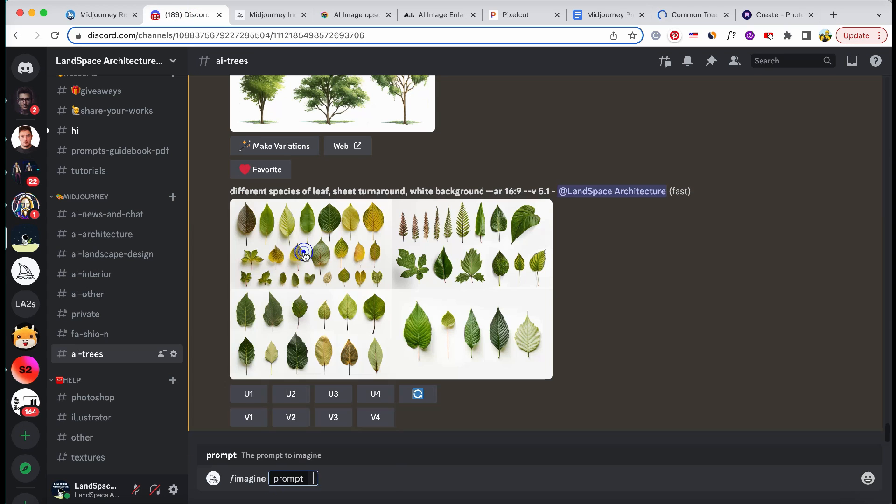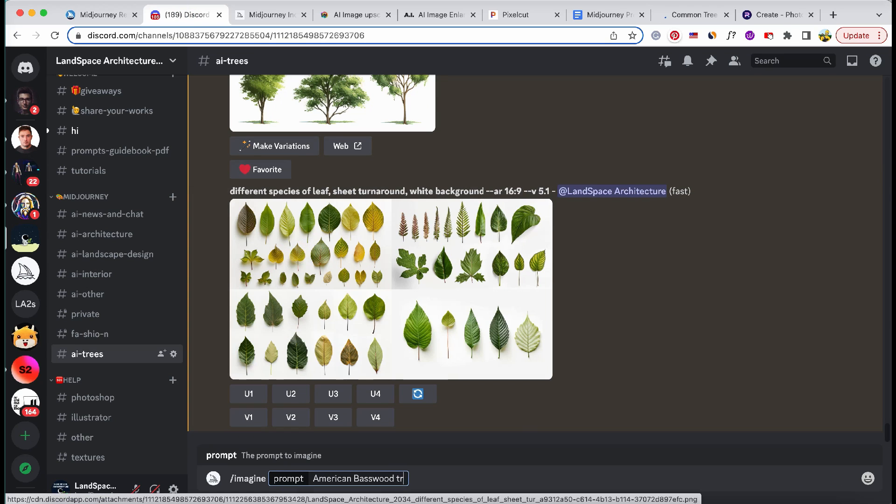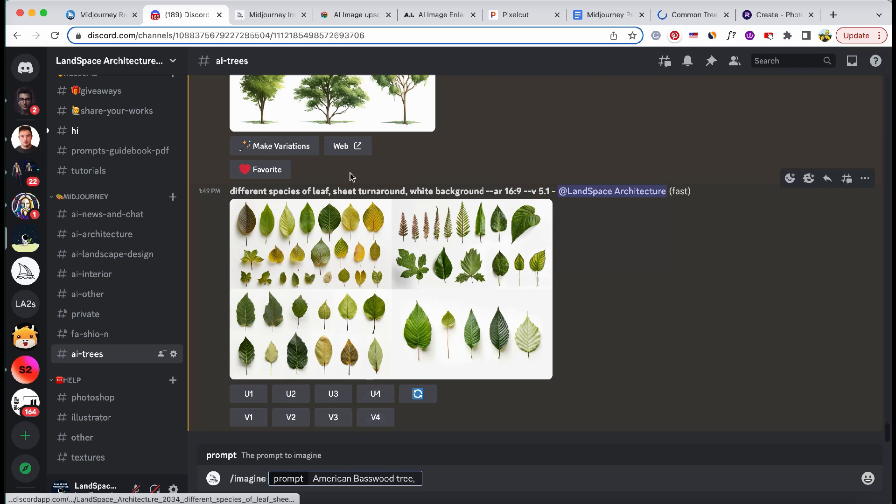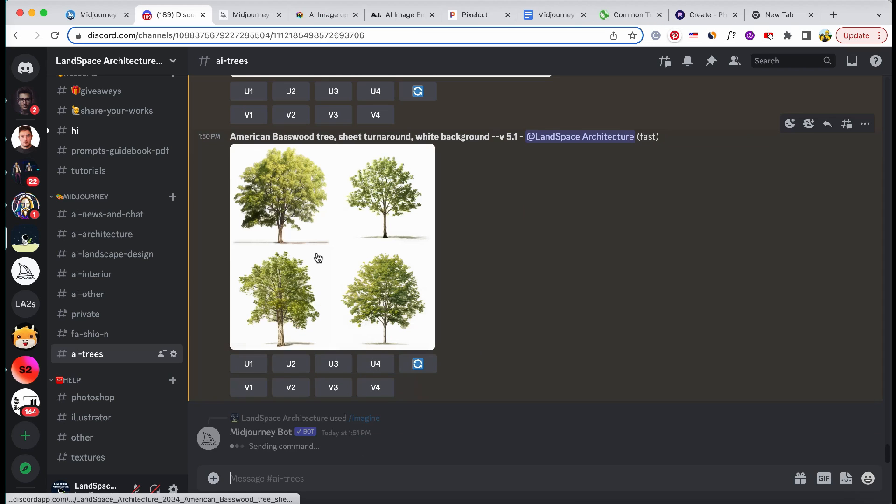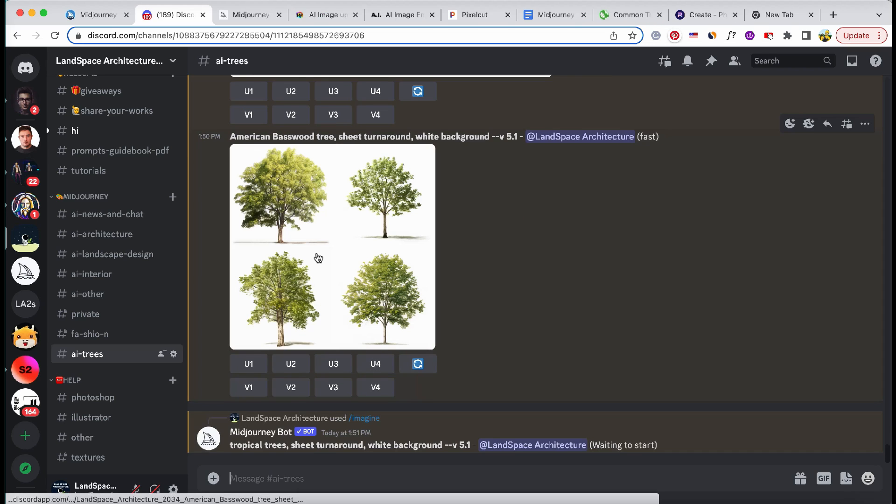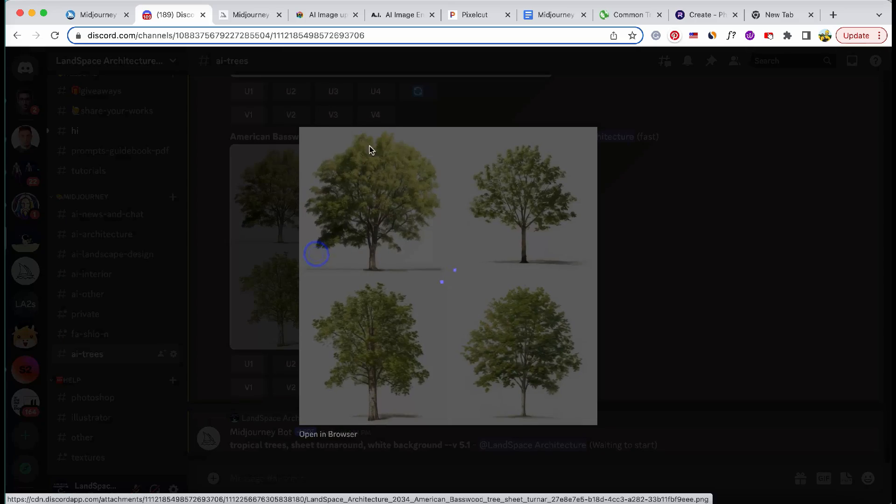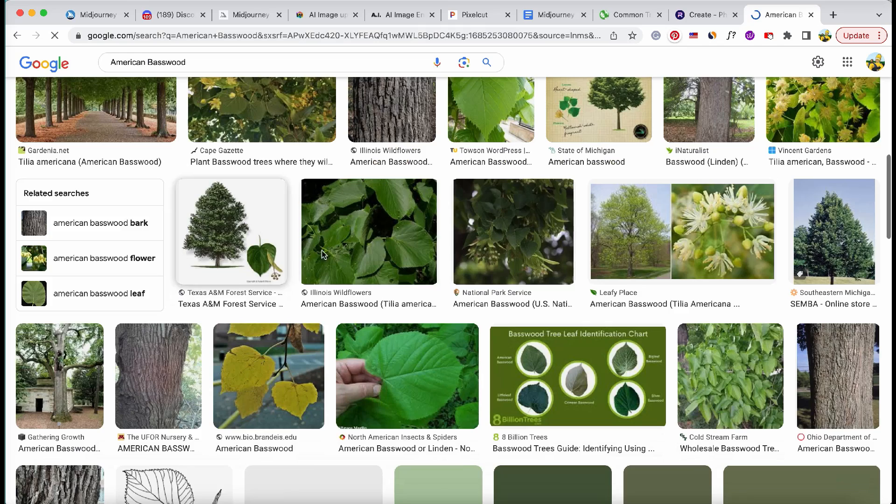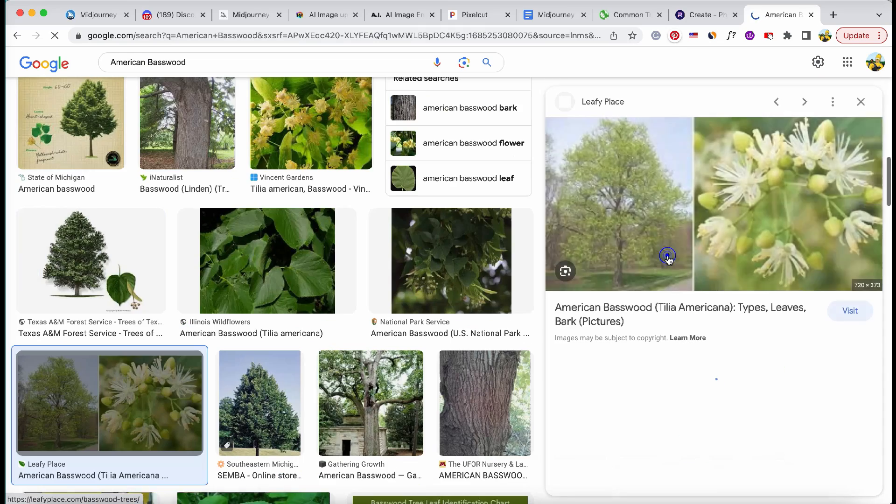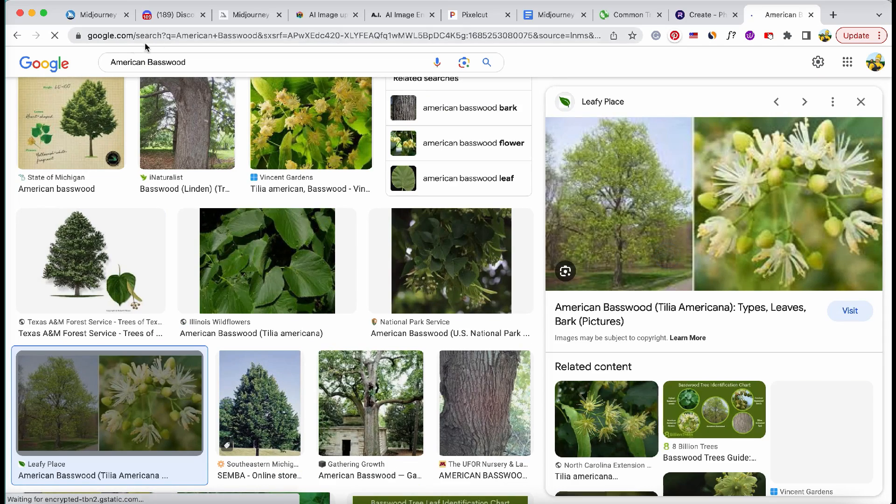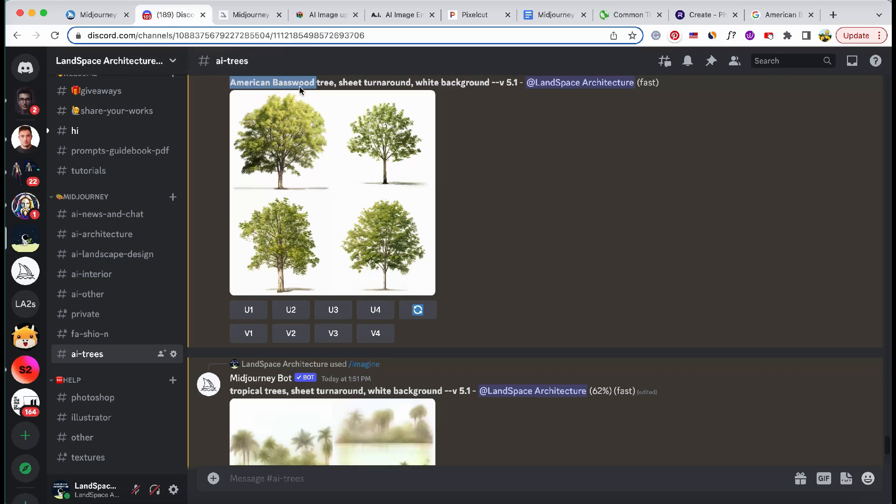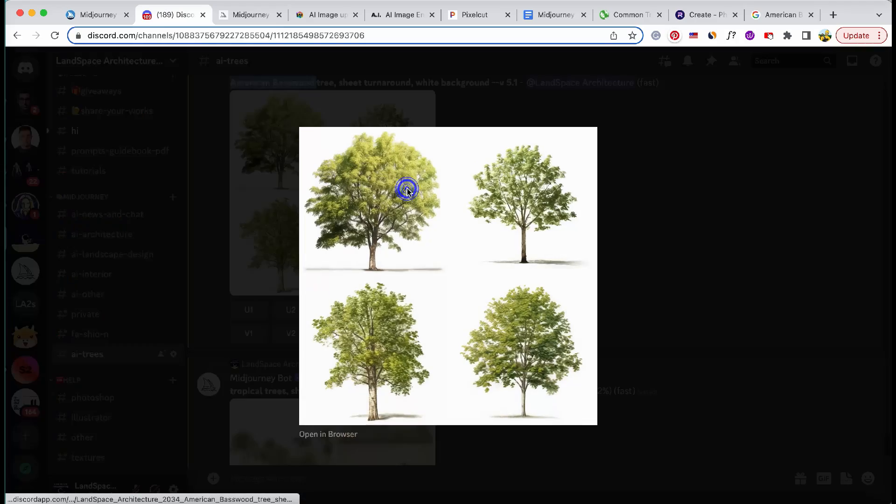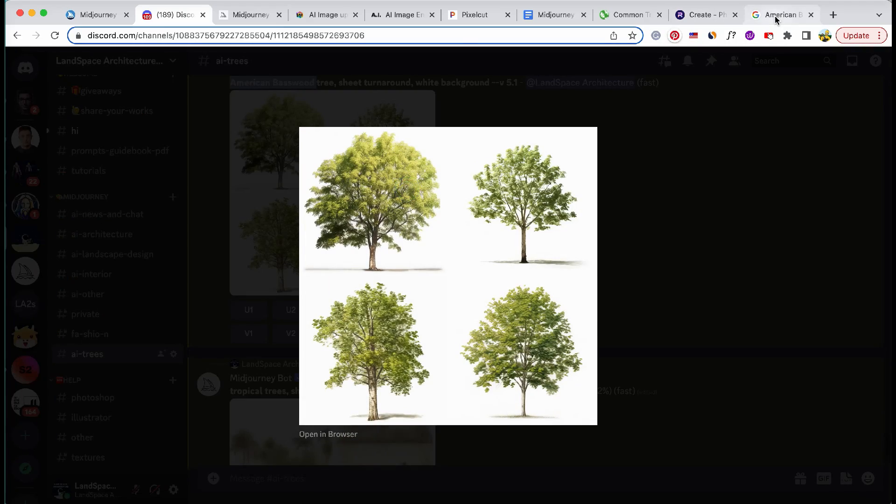Midjourney provides a vast collection of high-quality visuals that can enhance the visual appeal of your landscape designs. Whether you need realistic depictions of leaves or detailed illustrations of various plants, Midjourney can be a valuable resource for your creative needs.